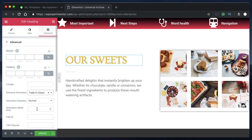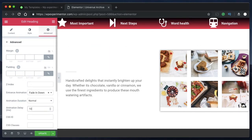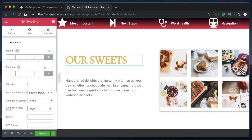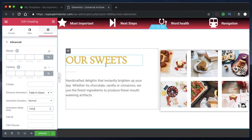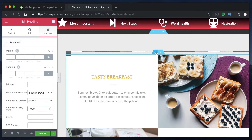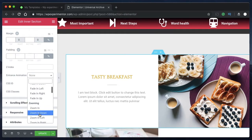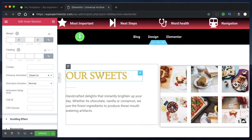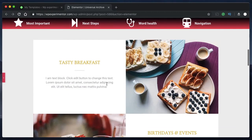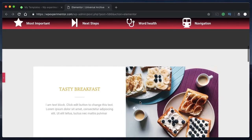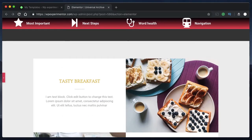You can also set the animation duration and animation delay, which means when the animation should start. If you enter the delay as 1000 milliseconds, it will start after 1000 milliseconds. These are entrance animations, so they will be triggered when the user scrolls to that particular section. For example, adding a zoom-in entrance animation will only take place when you scroll to that section.